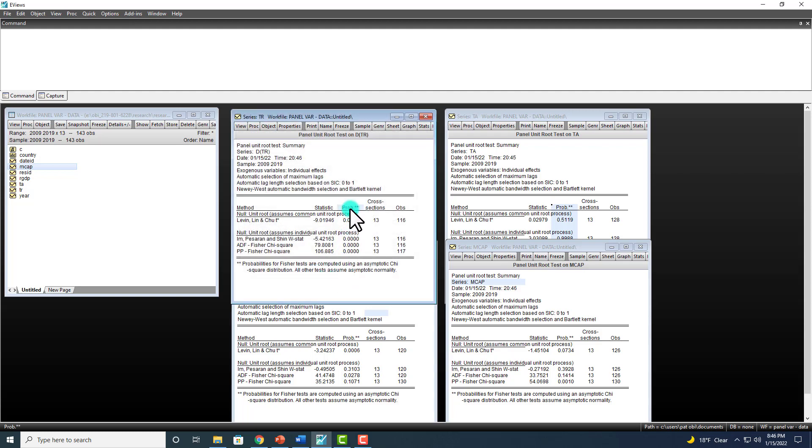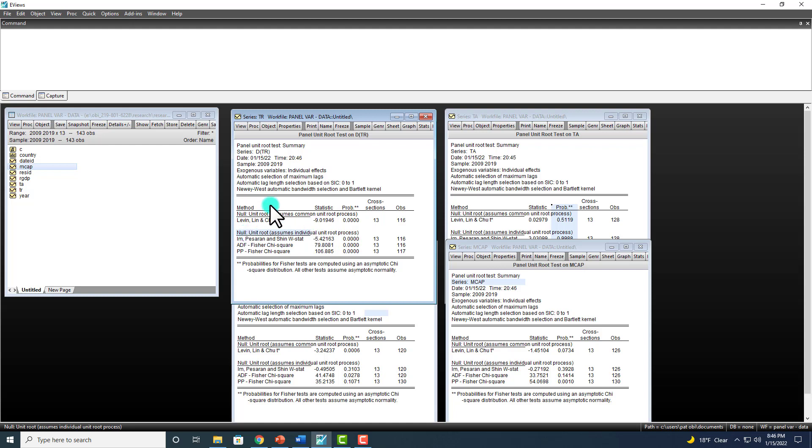And we can see across the board that we reject the null hypothesis of unit root in favor of the alternative that at first differencing, which you can see here, that series is stationary.